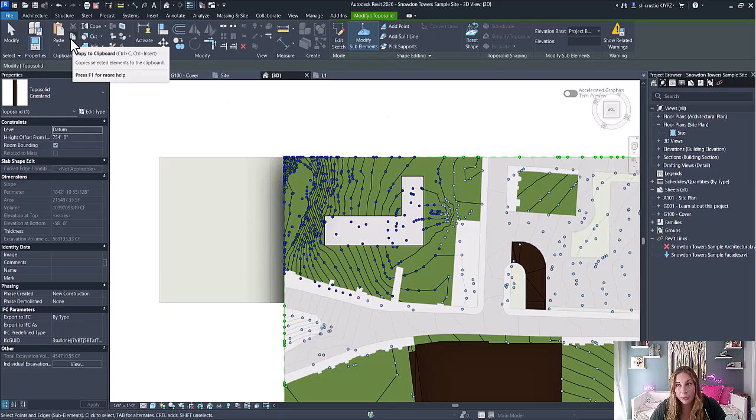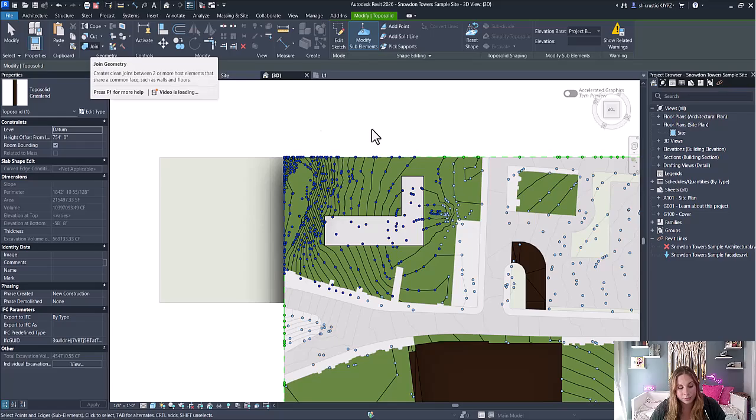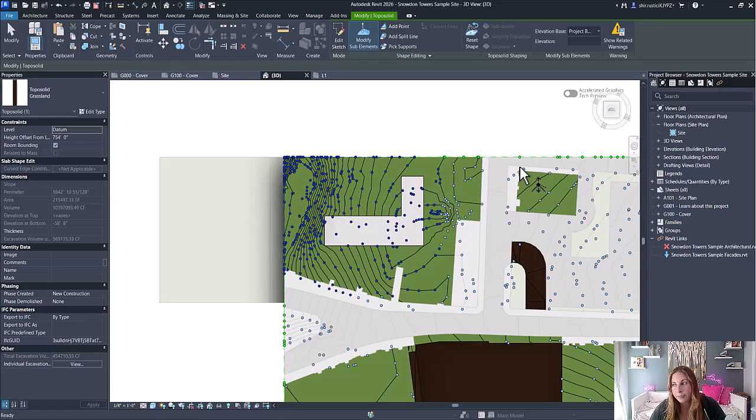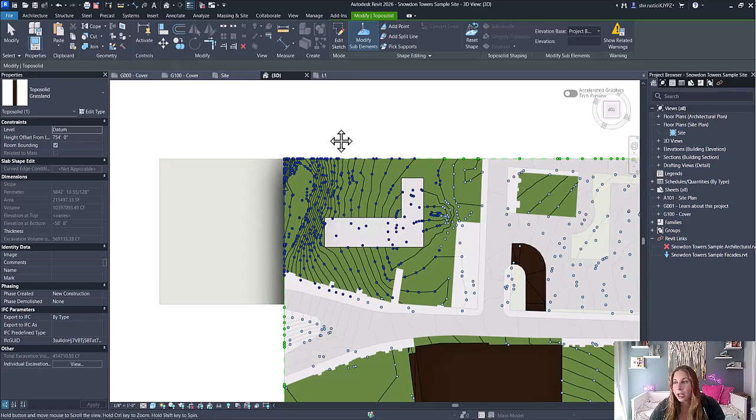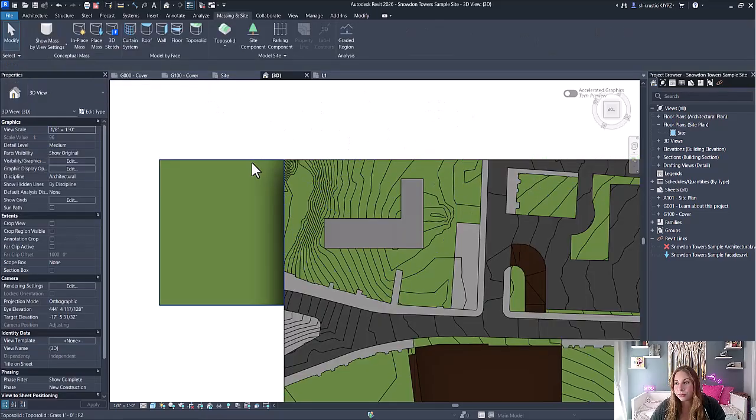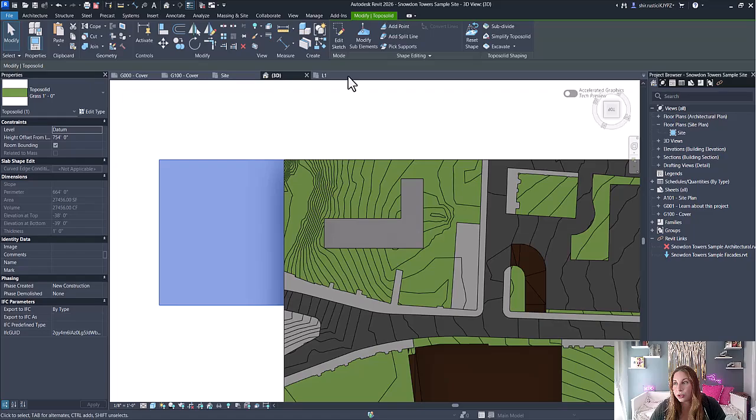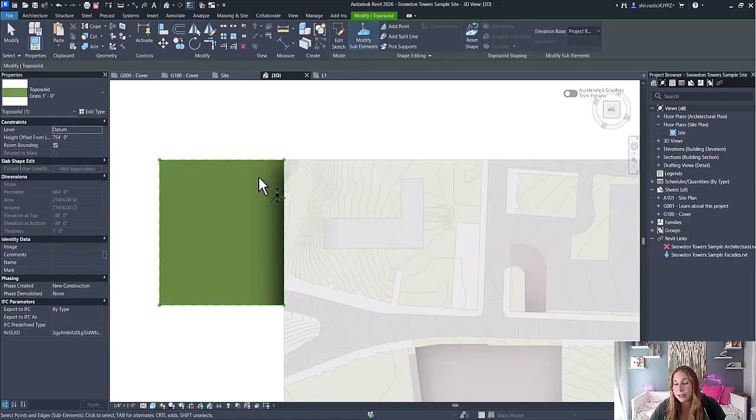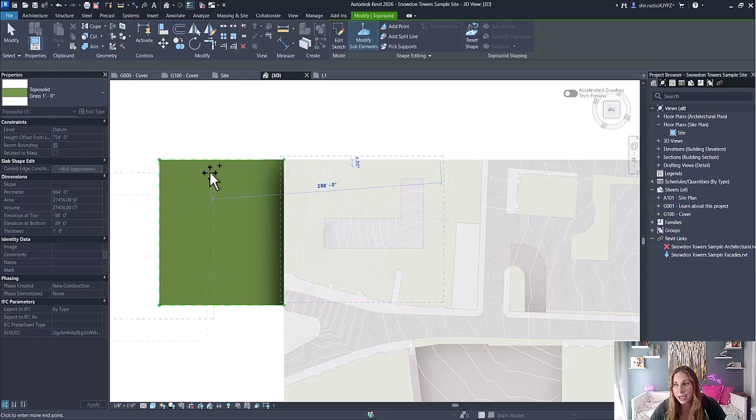Or the copy button at the top. And now when you go to edit a different topo solid subdivision, you can paste that.